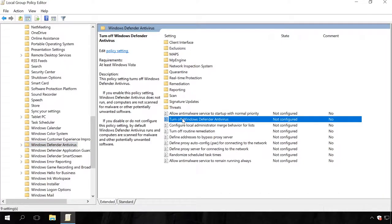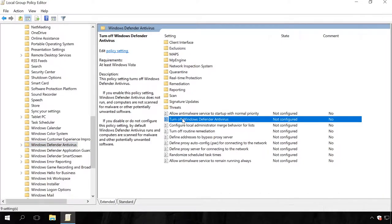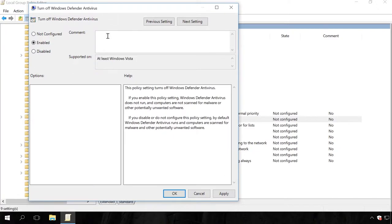Double-click on it. In the window that opens, set the policy value to Enabled and apply the changes.